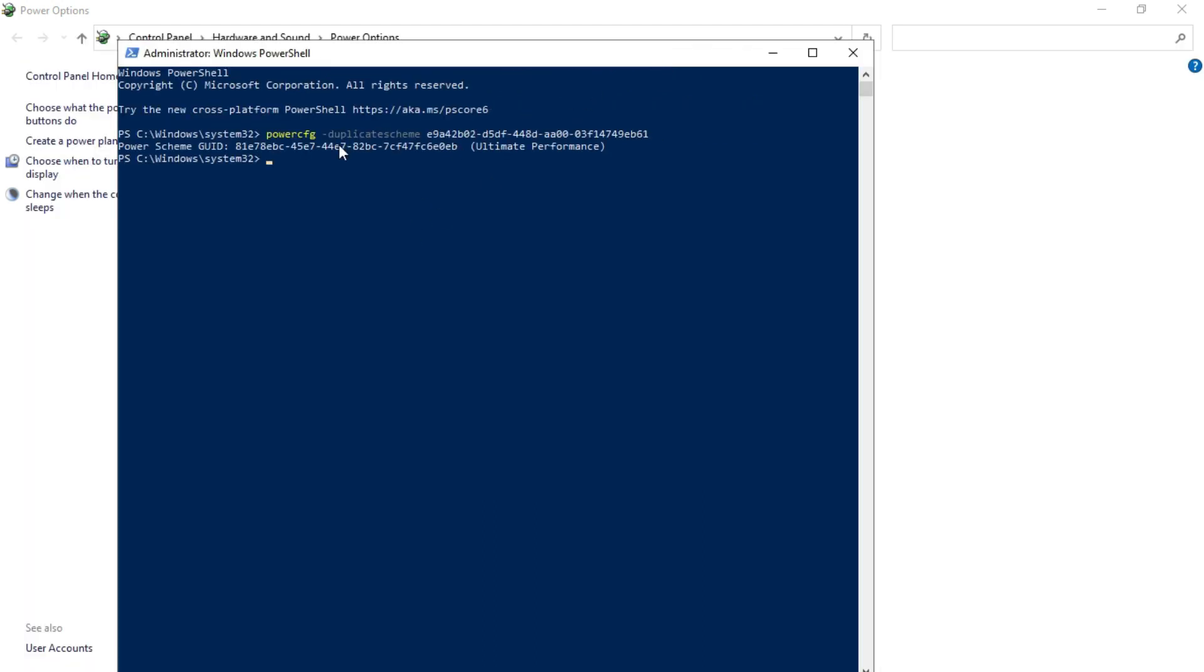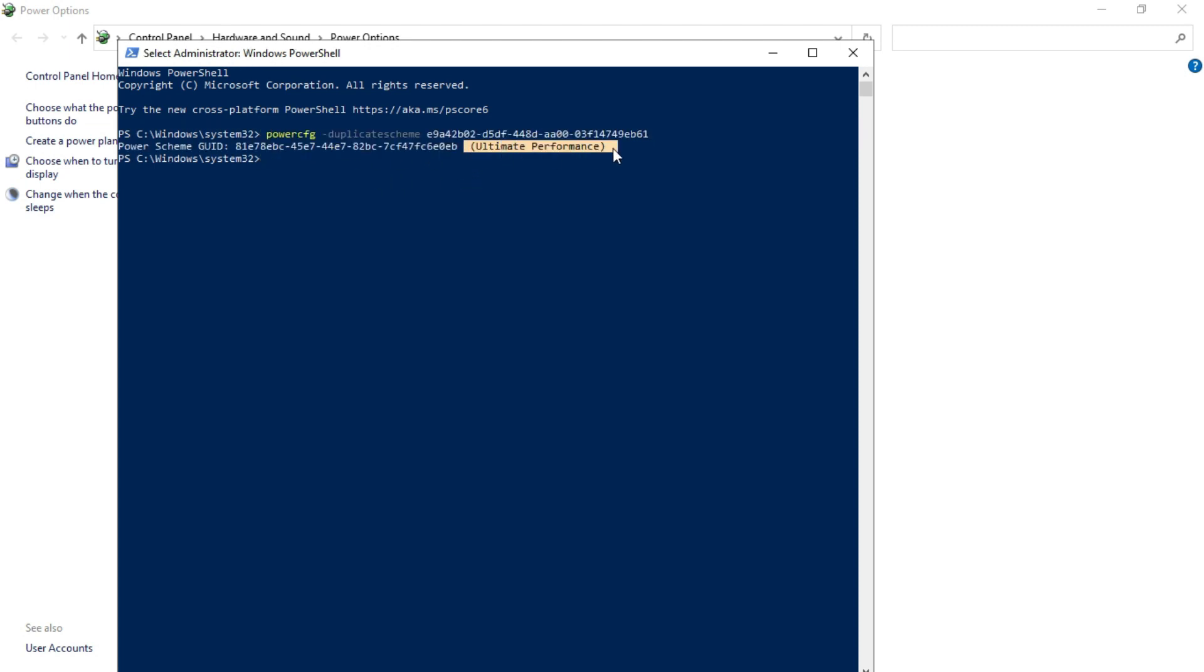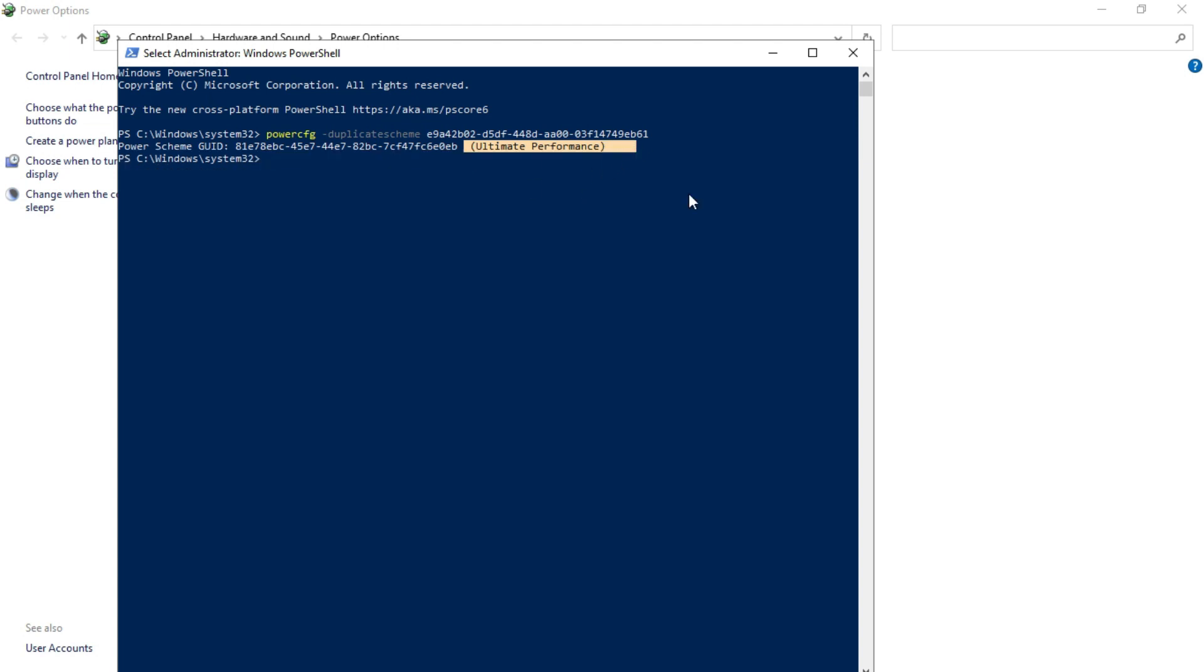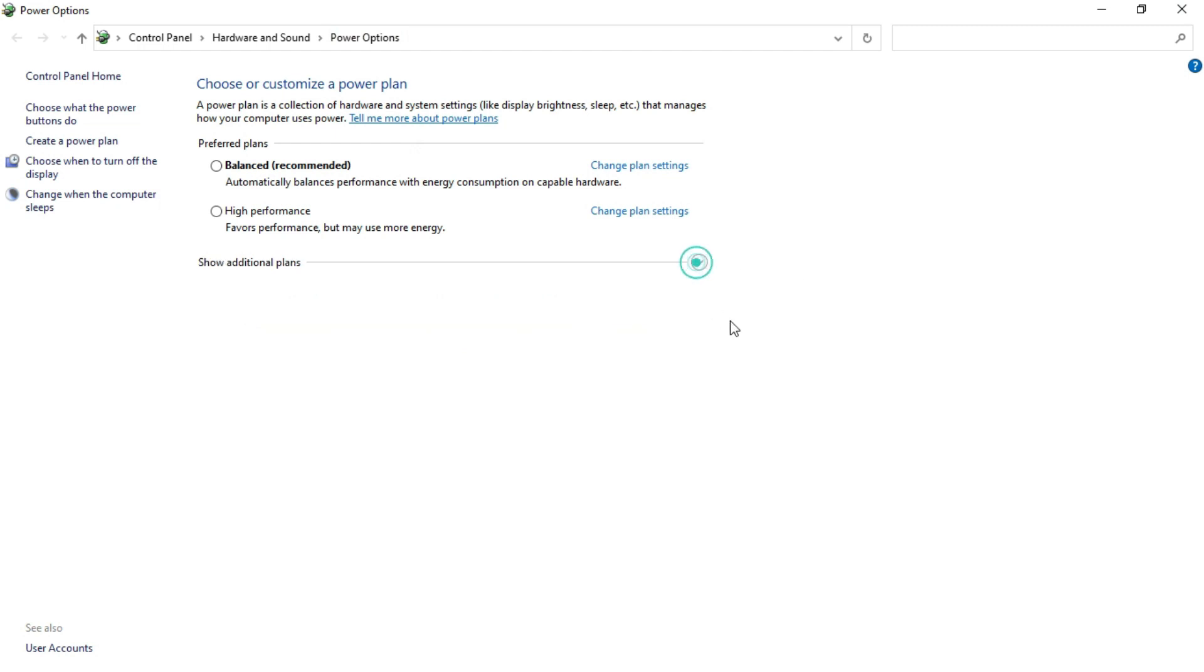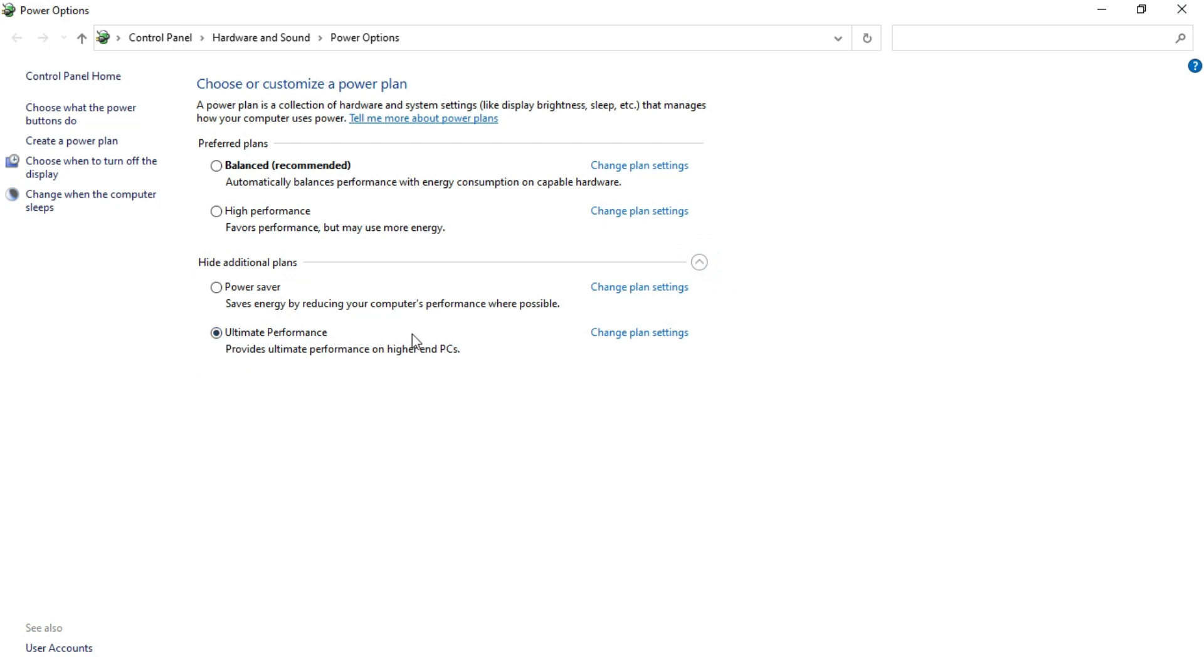As you can see it says so many weird numbers and then it says ultimate performance in the bracket. After you did that, you will probably see the ultimate performance in this control panel, hardware and sound, then power options. You will see an option named show additional power plans. Just expand it and then select the ultimate performance from here. In this way you can enable the ultimate performance.